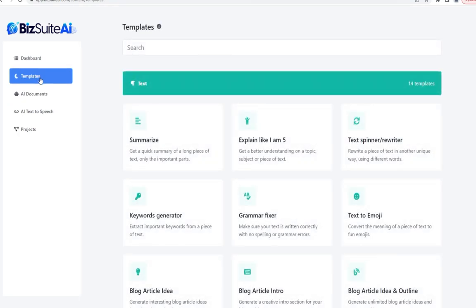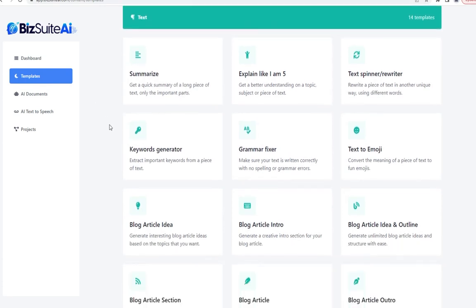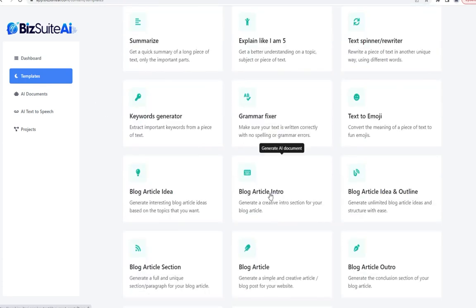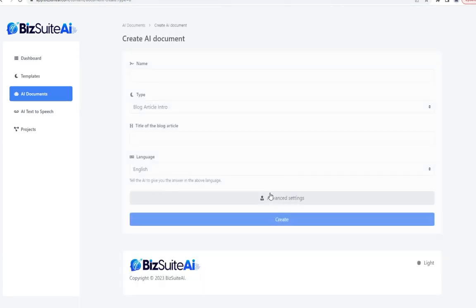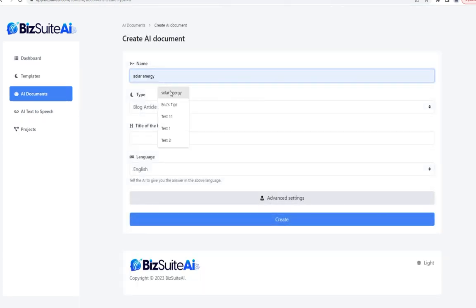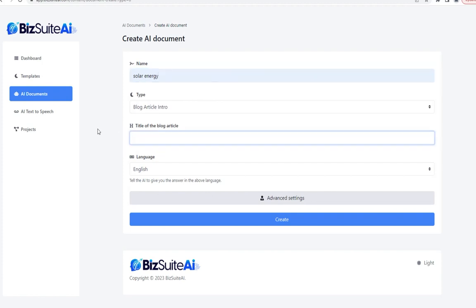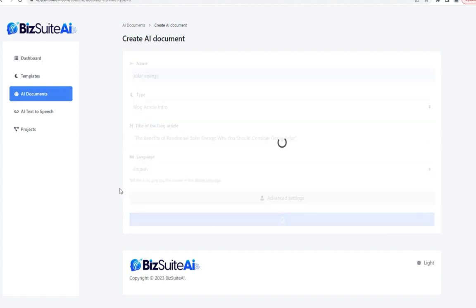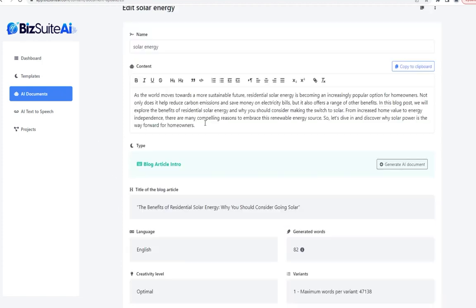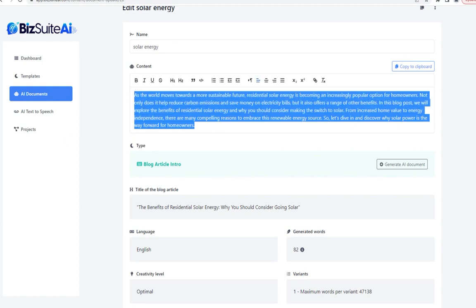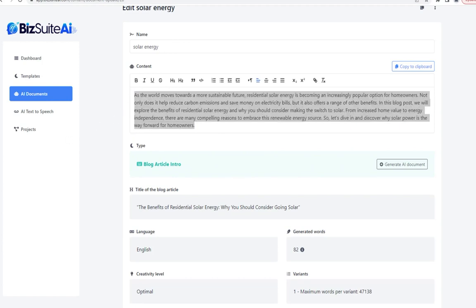The next template is blog article intro. We'll keep with solar energy, and for the title I'm simply going to paste the exact title I copied from the previous step and click create. Here we go — a great introduction for a blog post.